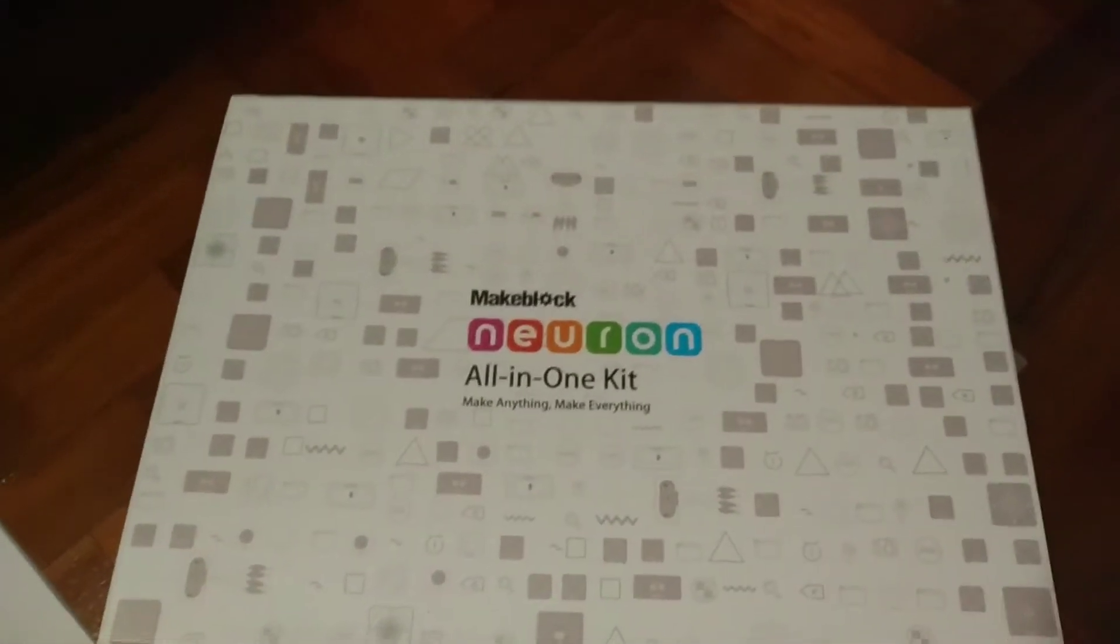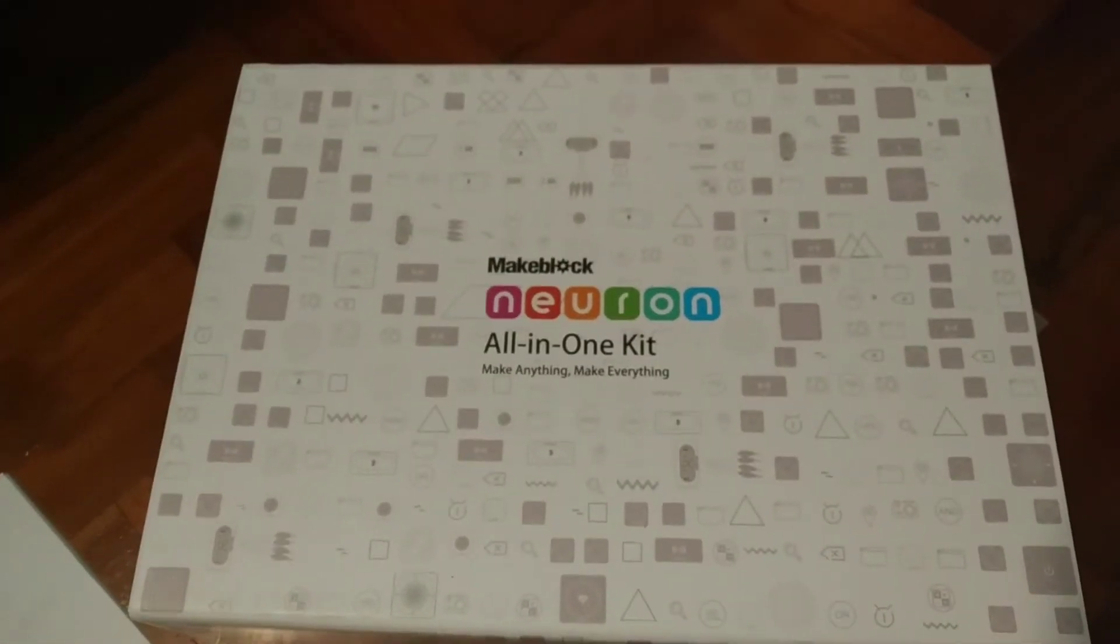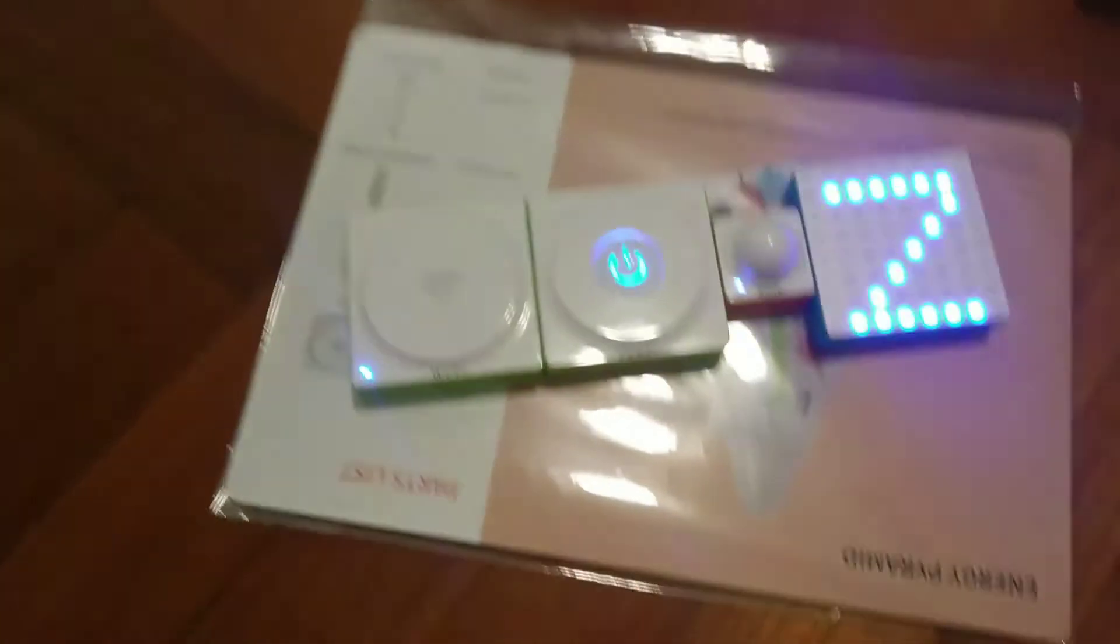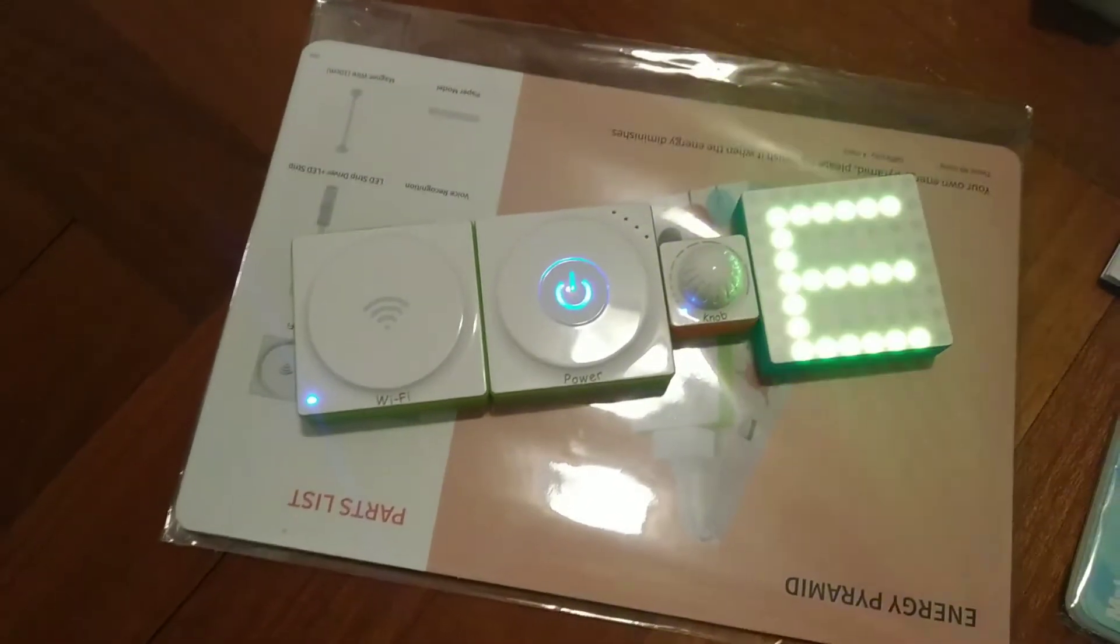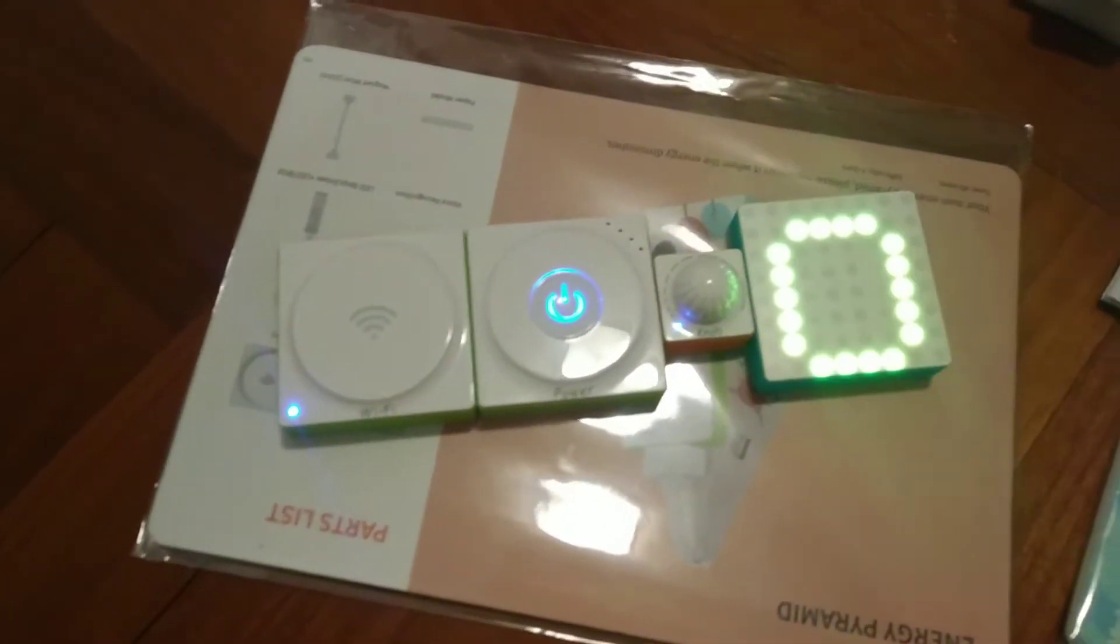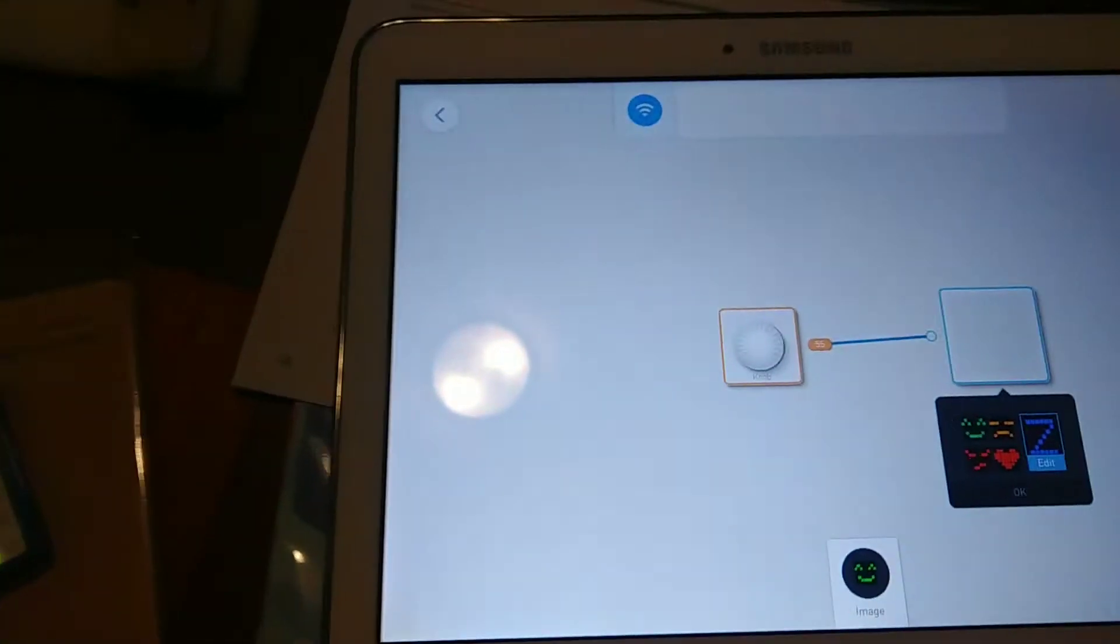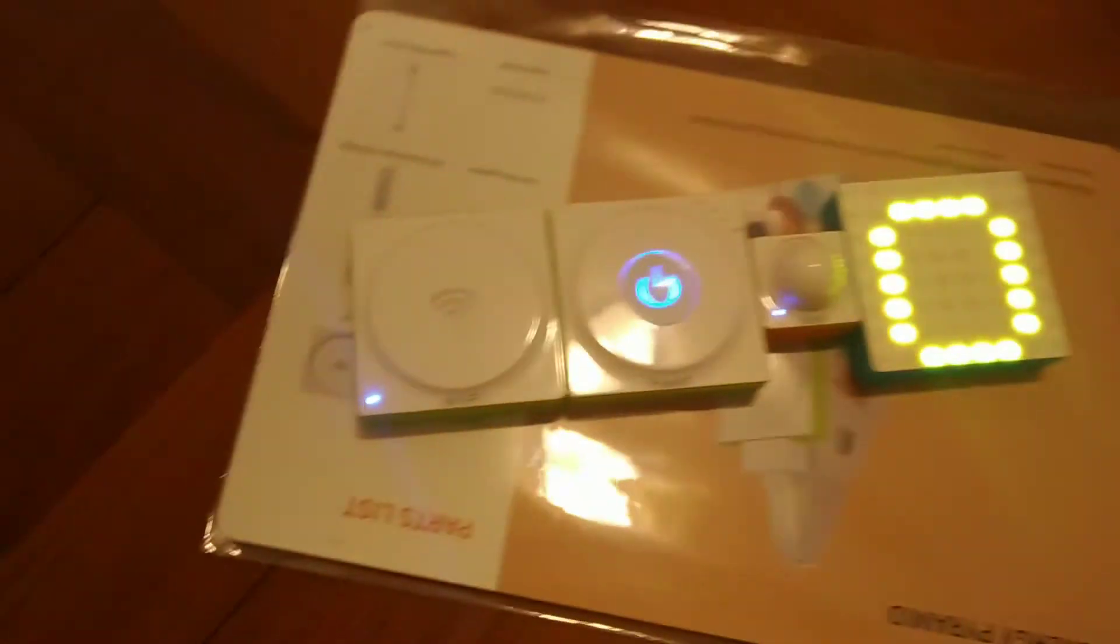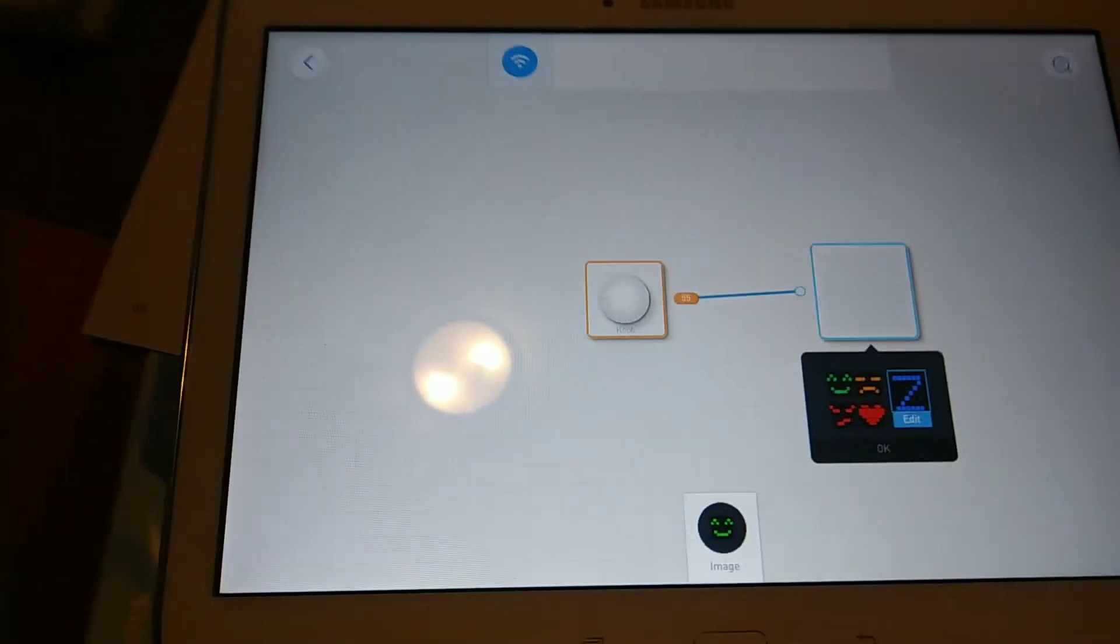Hello everyone, this is the MakeBlock Neuron all-in-one kit and we are looking at this display, a multi LED display that's running ZEC ERO0. Control of this display is done by the Neuron app.